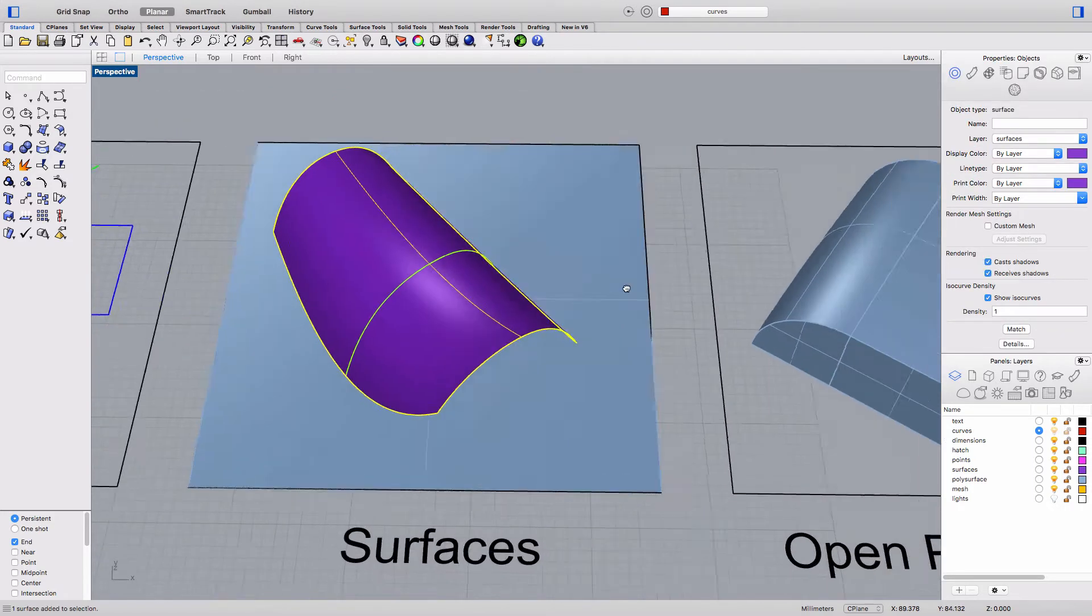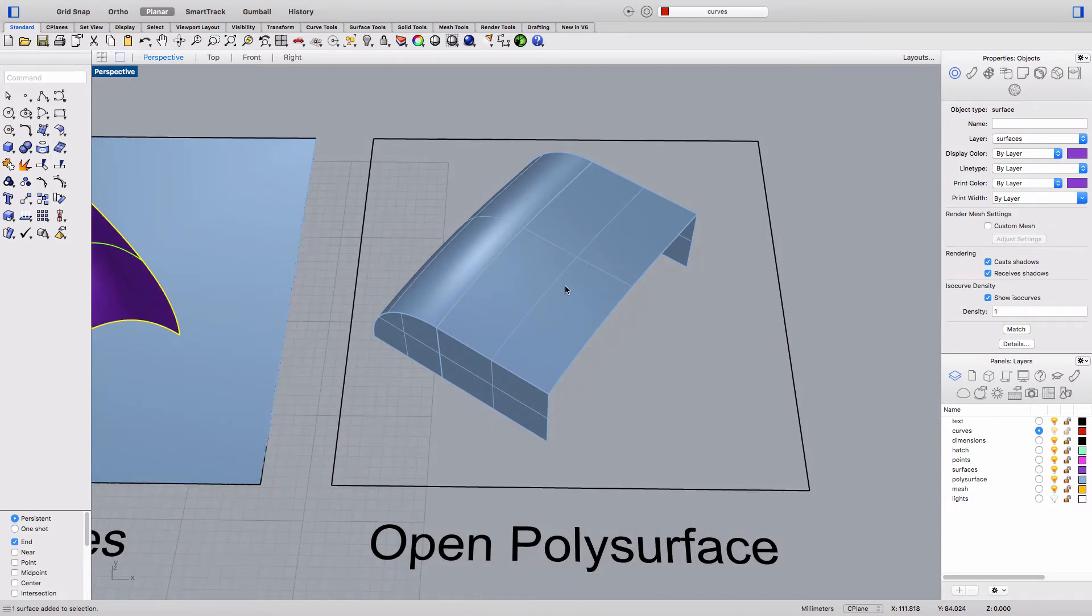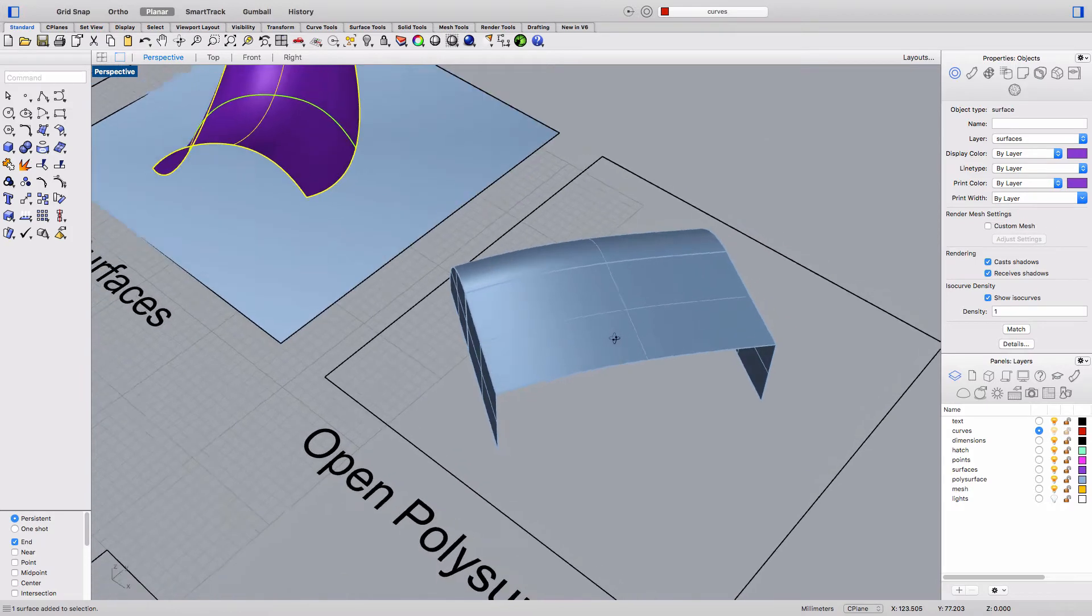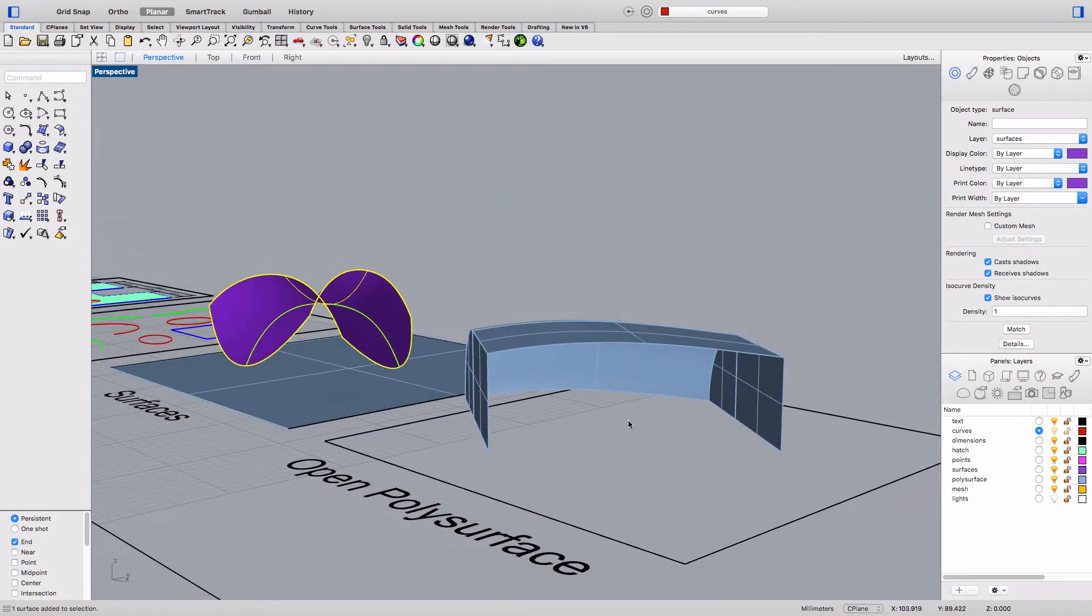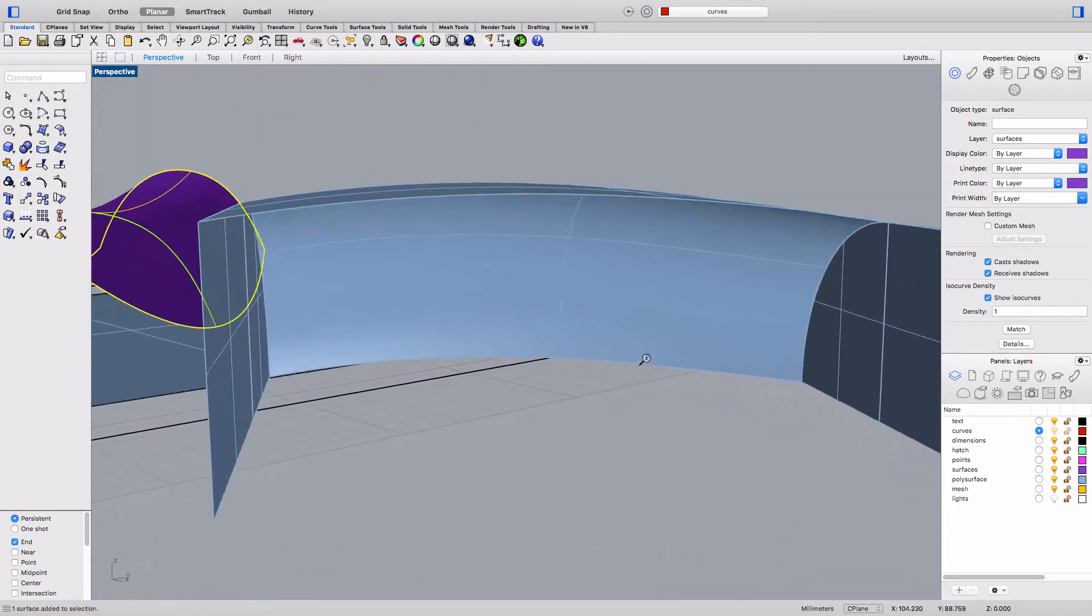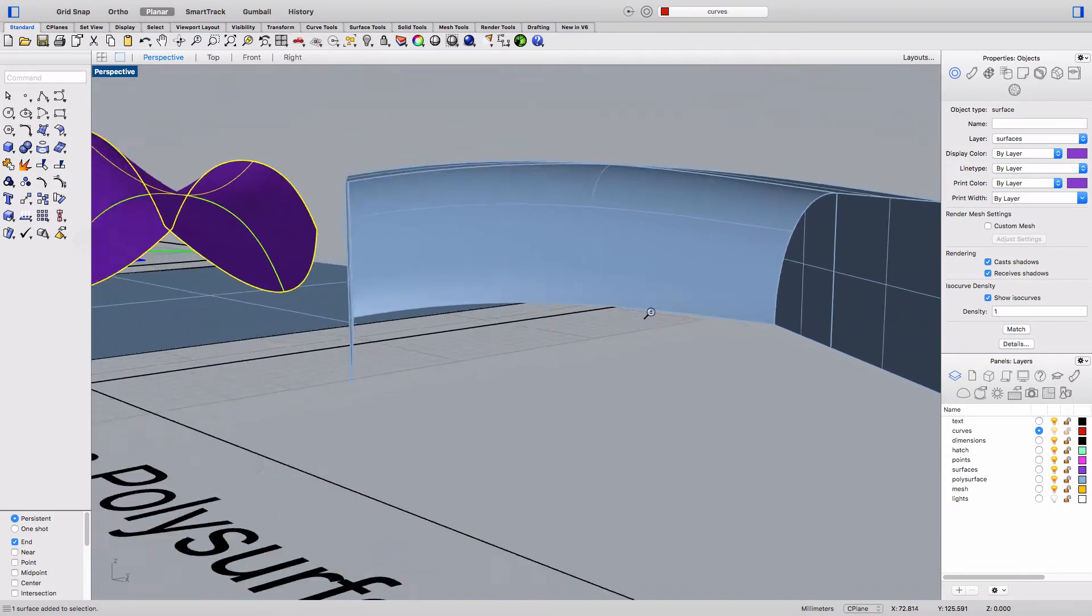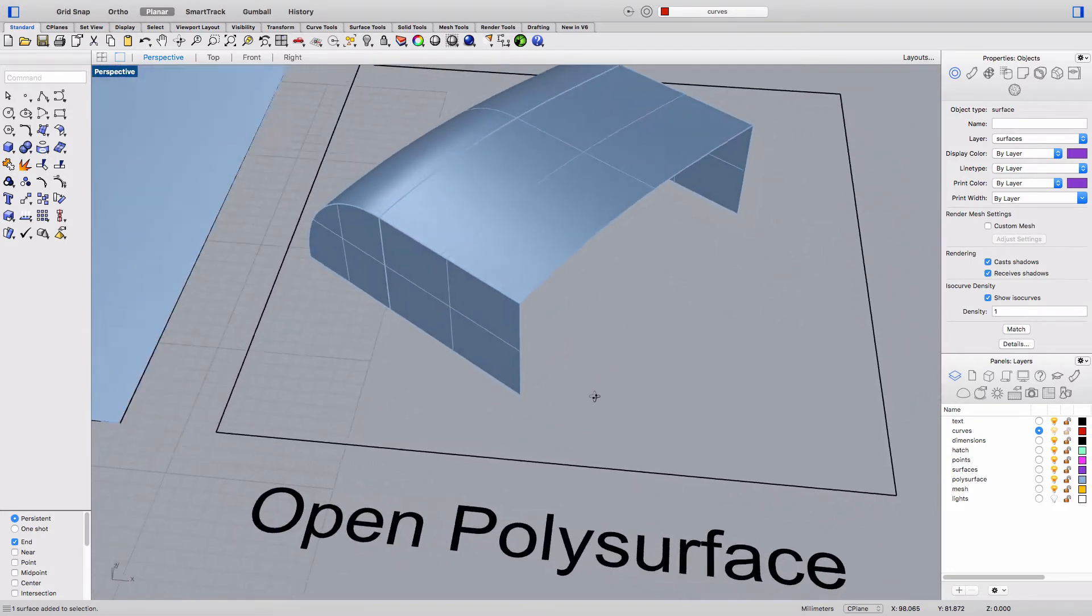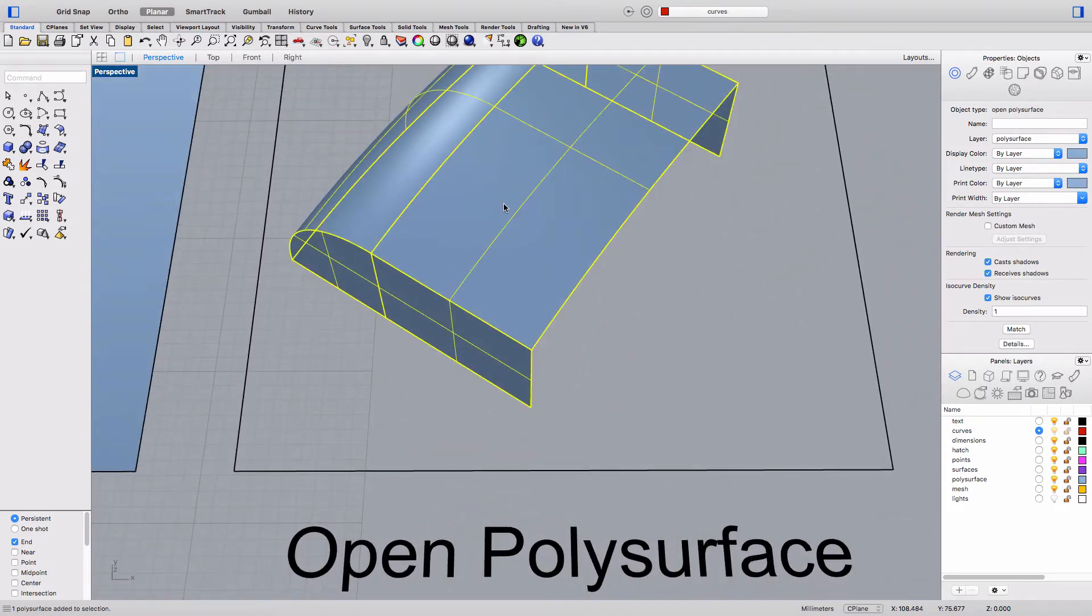Next we see an example of an open poly surface which here appears to be three surfaces joined together and if you're ever wondering what type of object you're looking at you can highlight it and go to the properties panel on the upper right and you can see here the object type is an open poly surface.